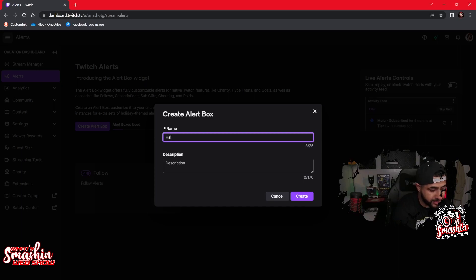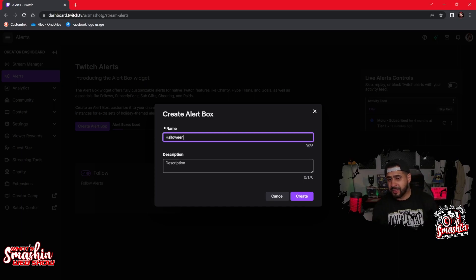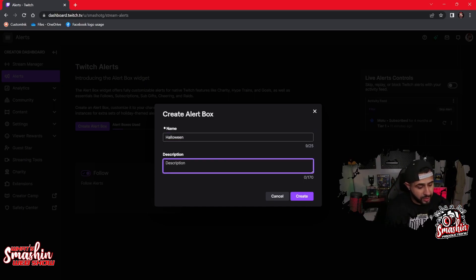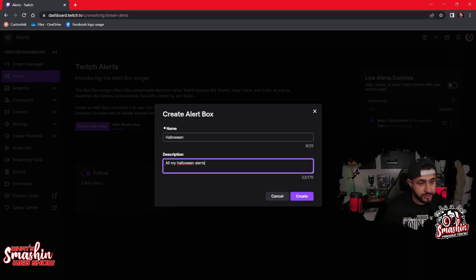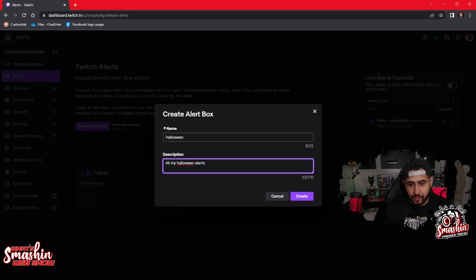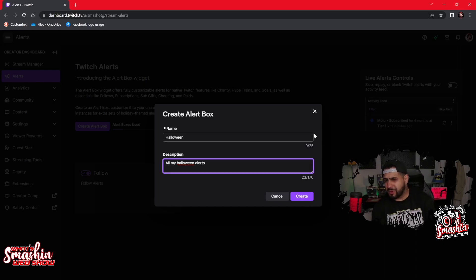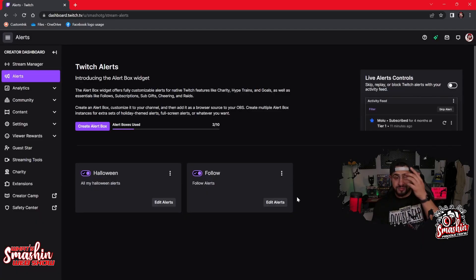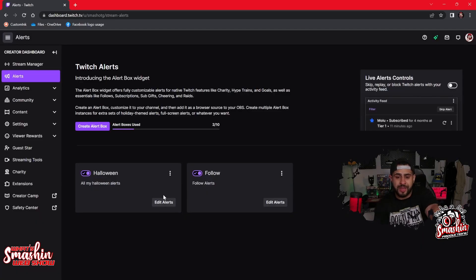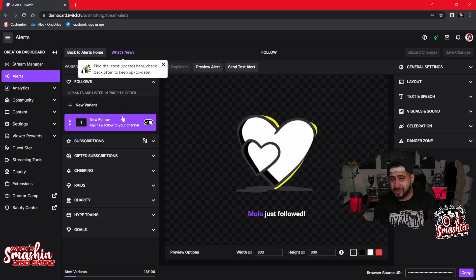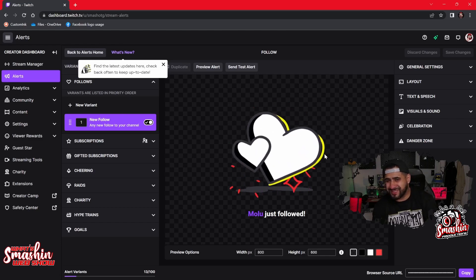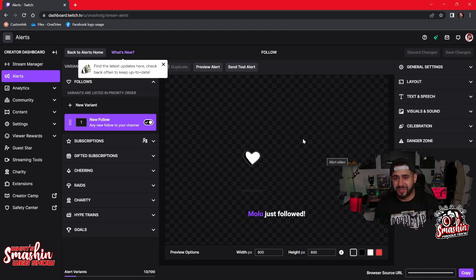My birthday is Halloween, so let's put 'Halloween' and I can put all my Halloween alerts in there. It's just telling me what I'm making it for. So now I can have my own alerts for Halloween and my own alerts for my main stream. I'm not sure why I named the other one 'Follow' — it's really just the basic original default alert box.